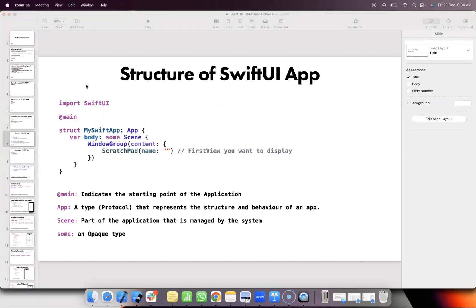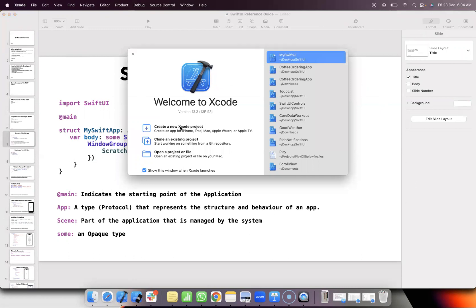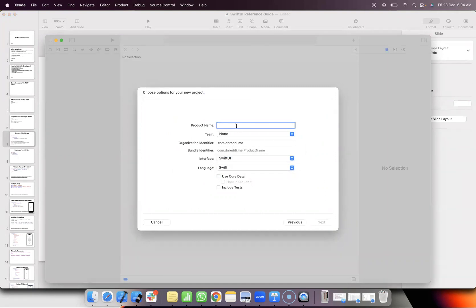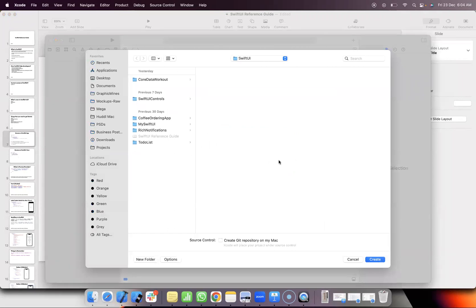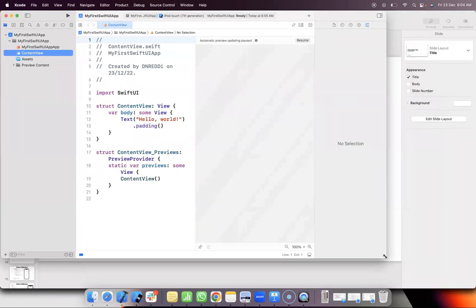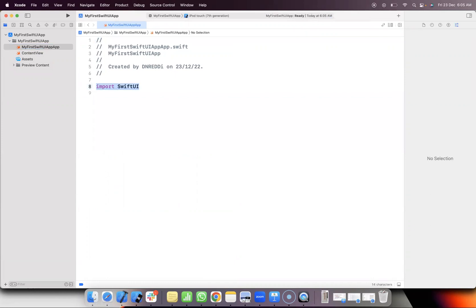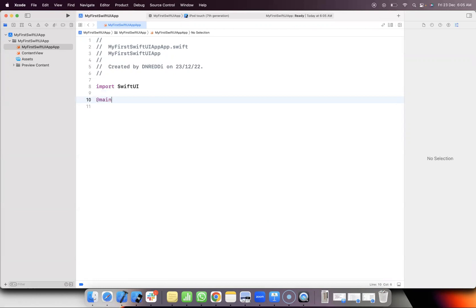Now let's look at the structure of a SwiftUI application. We will create a new application. Here we can use the interface with SwiftUI and use Core Data. This is the App Delegate — App Delegate is related to the latest Xcode. The App Delegate is the starting point of the application, handling launching and loops while the application is running and the code is executed.